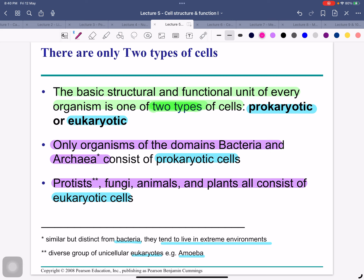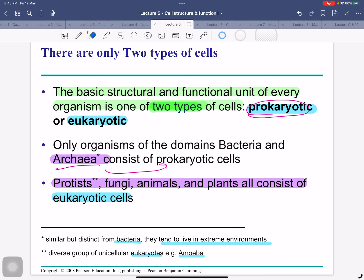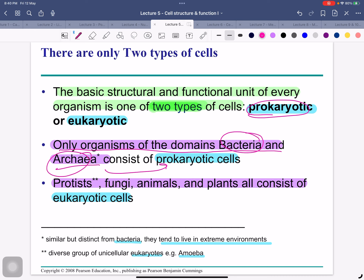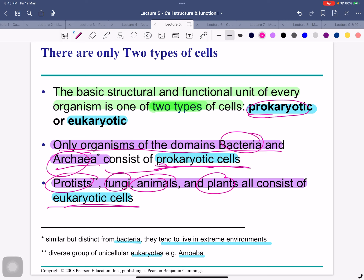Now we start comparing two types of cells — prokaryotic and eukaryotic. Only organisms of the domains Bacteria and Archaea have prokaryotic cells. For example: the human body cells are eukaryotic, not prokaryotic. Keep this in your mind — prokaryotic means bacteria and archaea only. It is impossible for a human body cell to be like a bacterial cell or an archaeal cell.